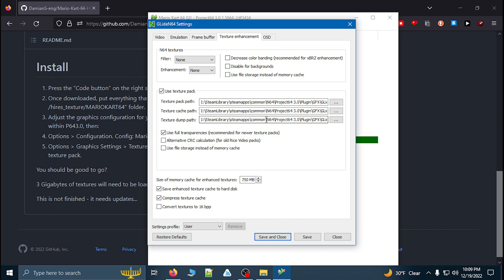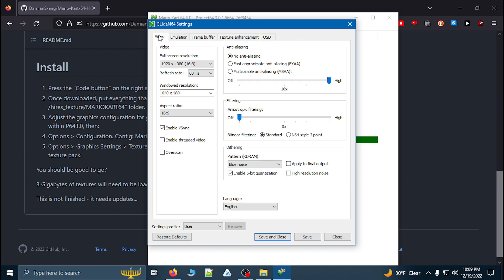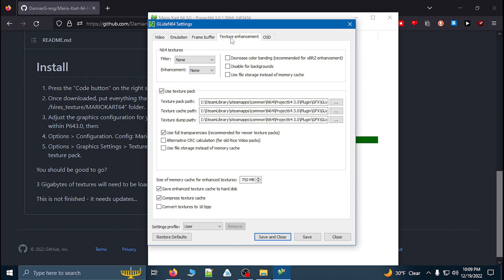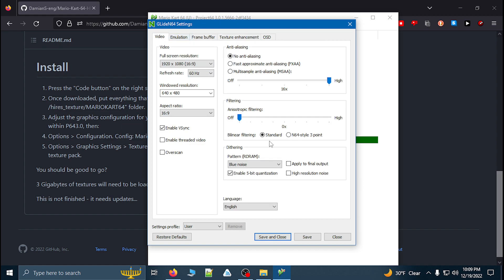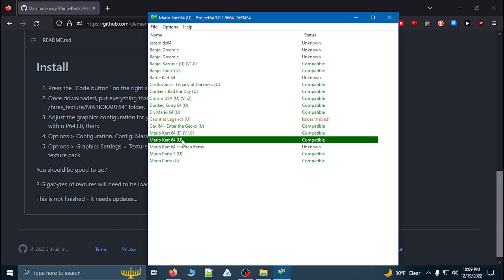You can modify some other settings if your computer can handle it, including the size of the memory cache for the advanced textures. Go over to Emulation and adjust the resolution further. With the texture packs, you can use a 16:9 ratio and a lot of anti-aliasing if your computer can handle it. Once you have all this modified, save and close, and then you can launch the game.